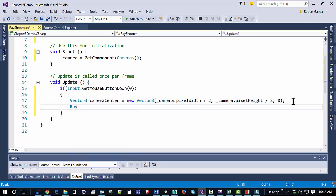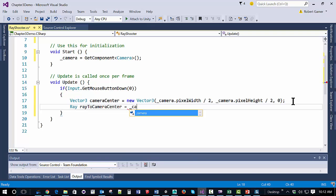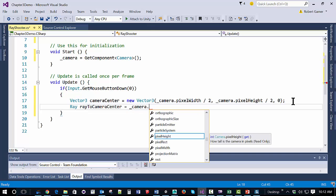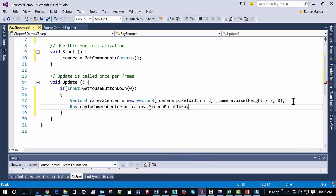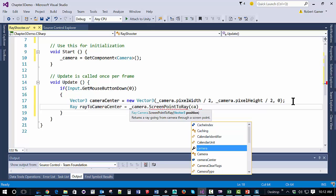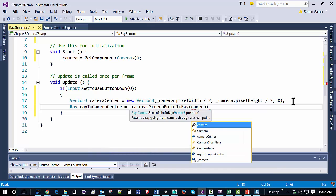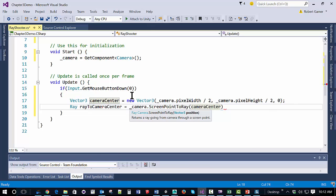Then we're going to create a ray that goes to the camera center. The way we get that is we call from the Camera class the ScreenPointToRay method, and we pass in the Vector3 which is our camera center that we just created.